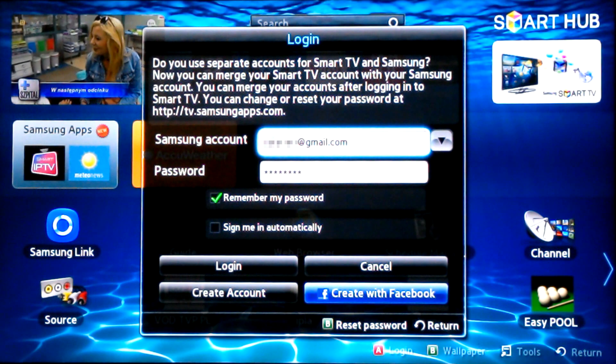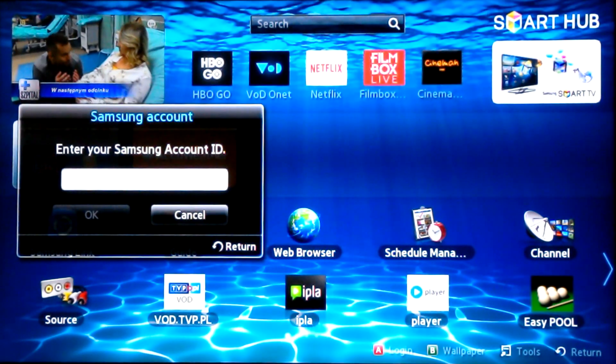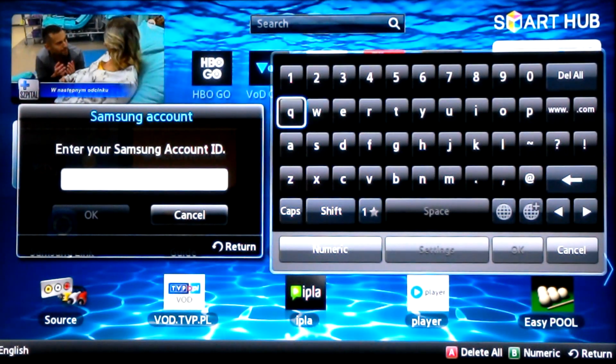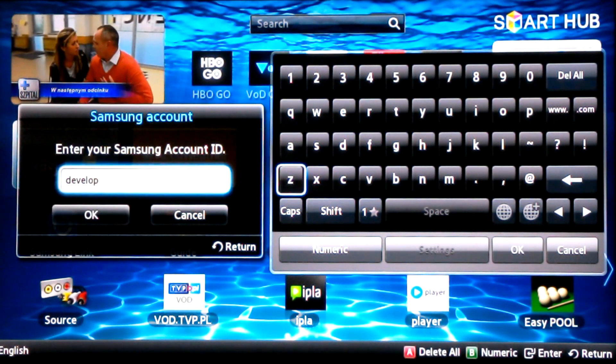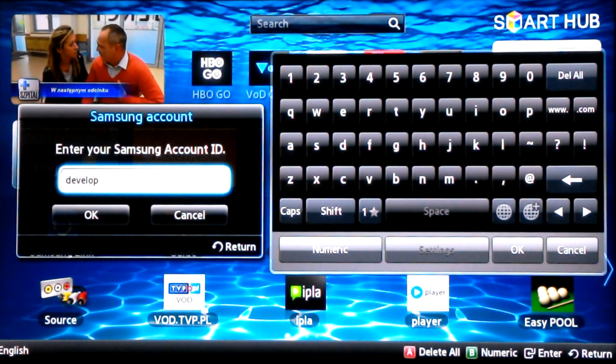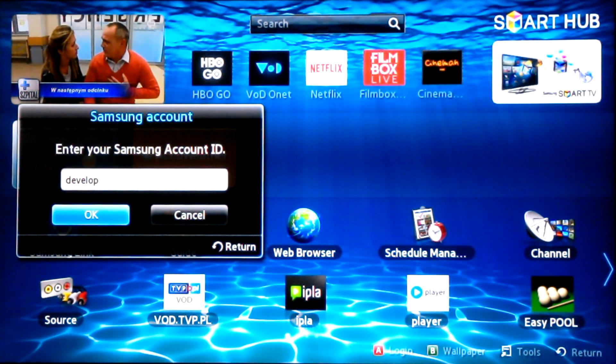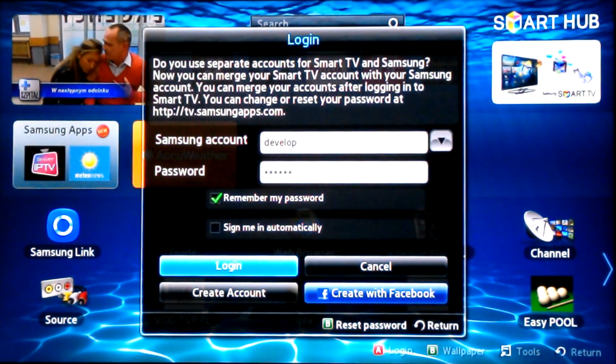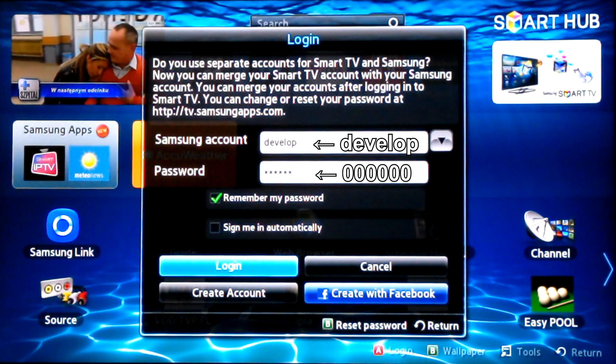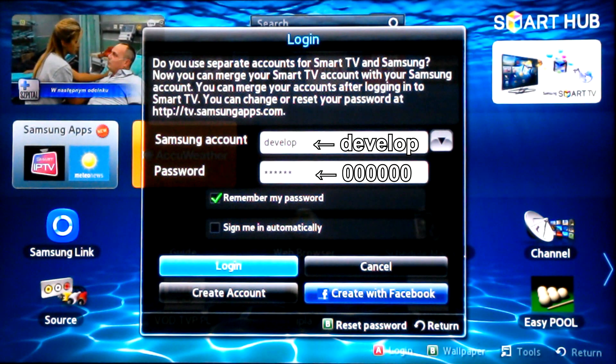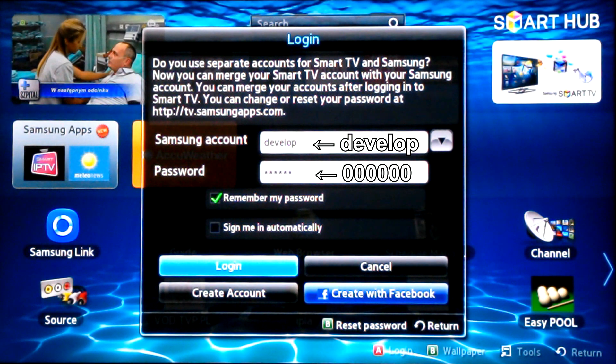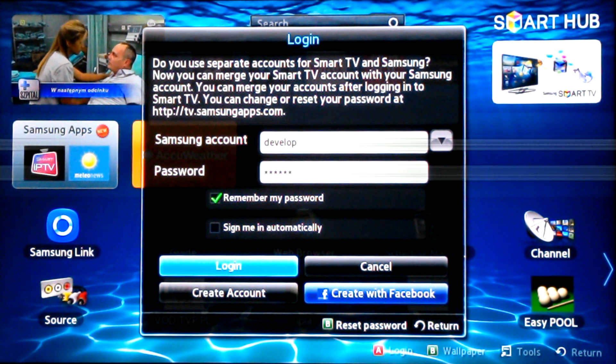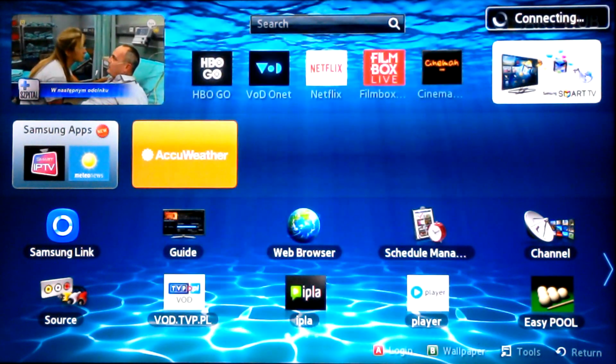In the Samsung account field, enter the login 'develop'. You approve OK. The password shall be completed automatically. If not, enter 00000000. Press the login button.